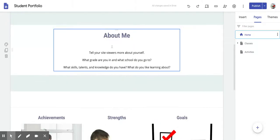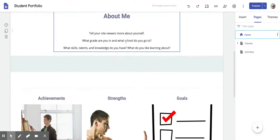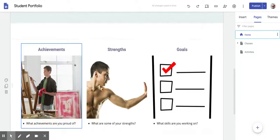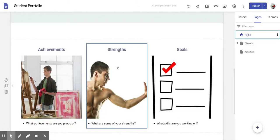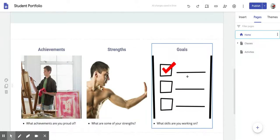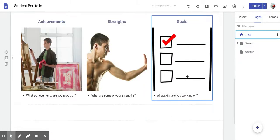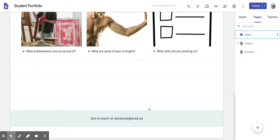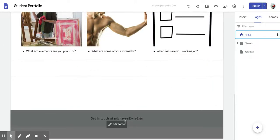In your home page, you need to have your About Me, your achievements, your strengths, and your goals. And also on the bottom, you need to have your email address right here on the bottom.